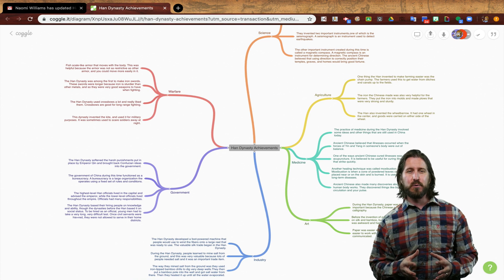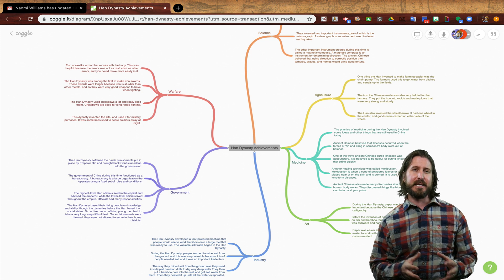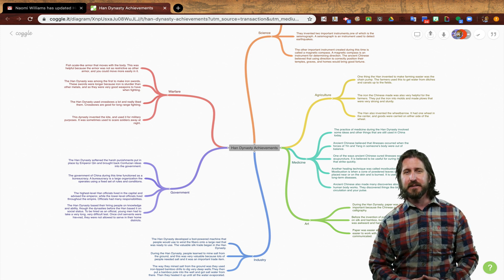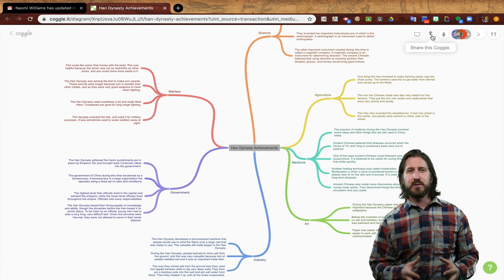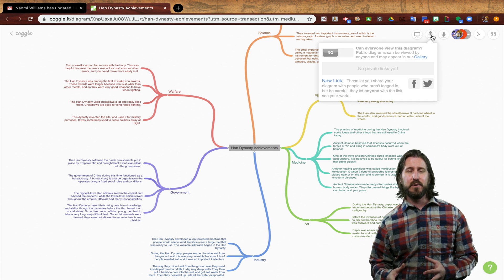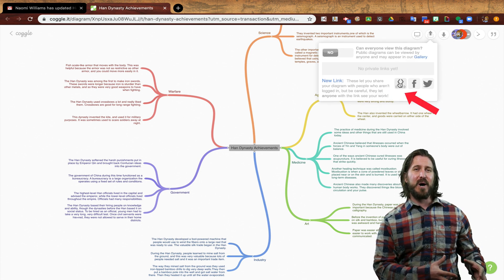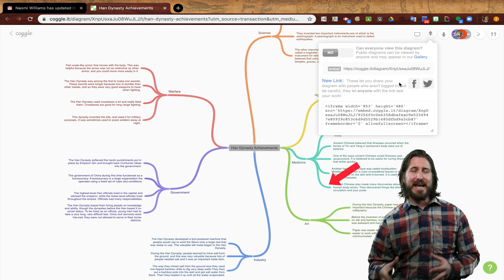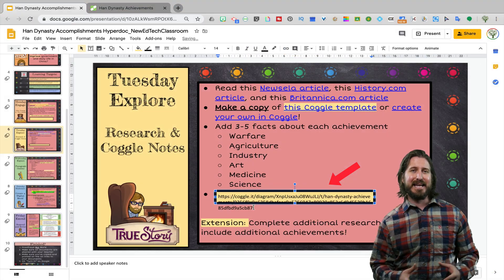Here you can see an actual example of a Coggle note taker that a student completed in my class for this project. In order to submit it, all this student had to do was go up to the embed link on their Coggle and then paste it back into the slide presentation. That detail might be something you'd want to include in a Screencastify tutorial or a midweek question and answer session with your students.